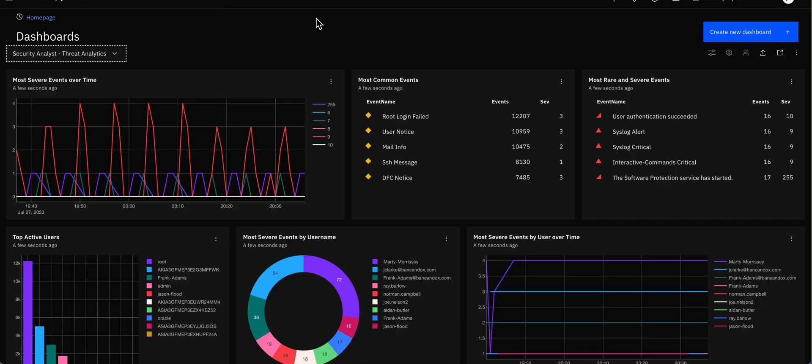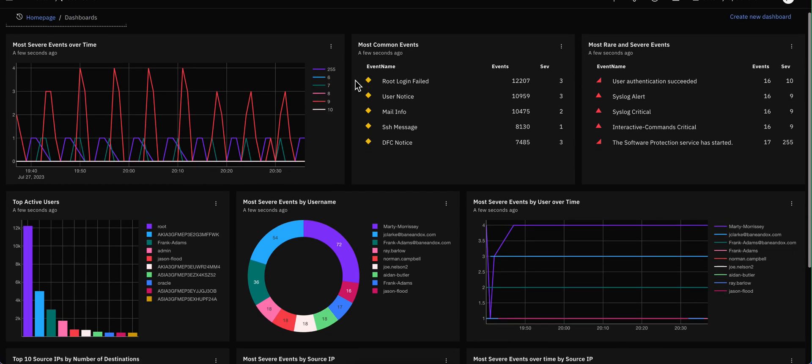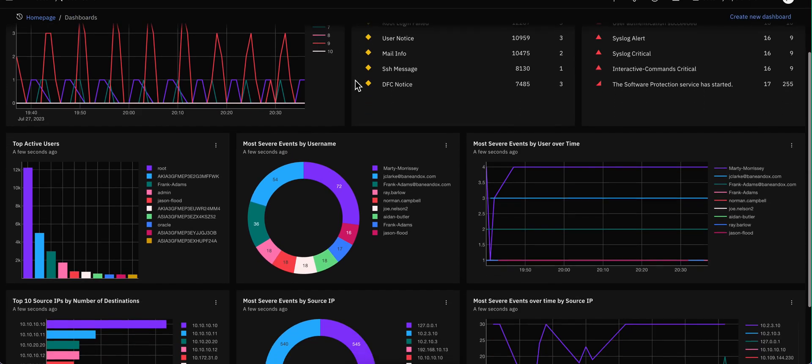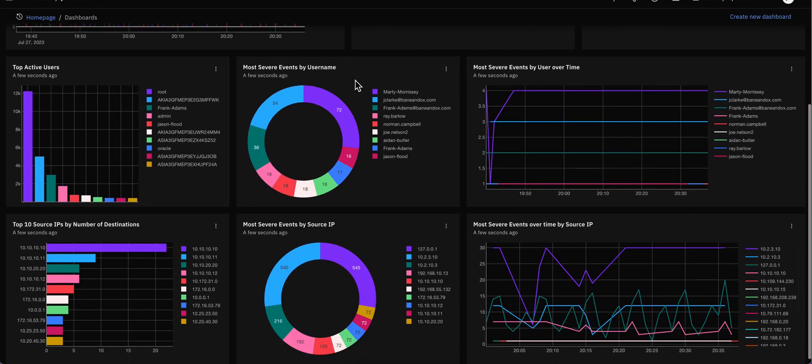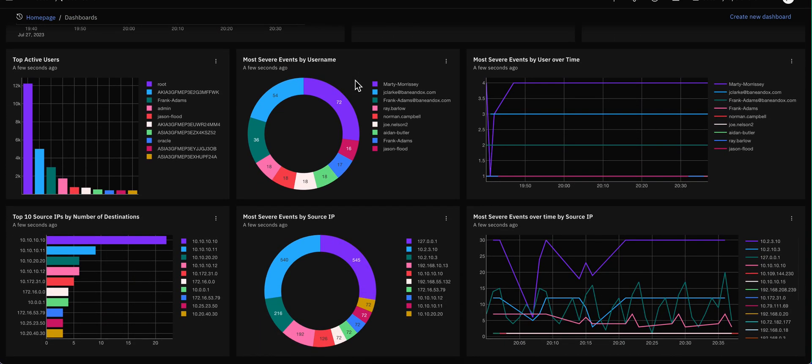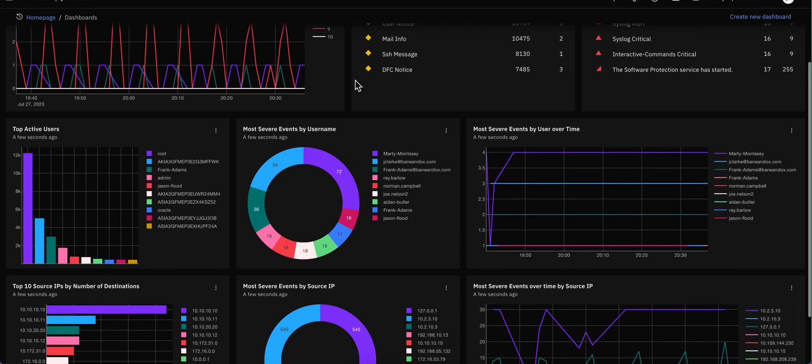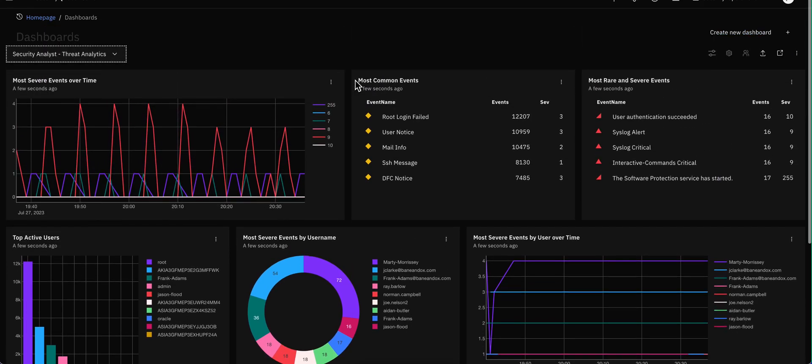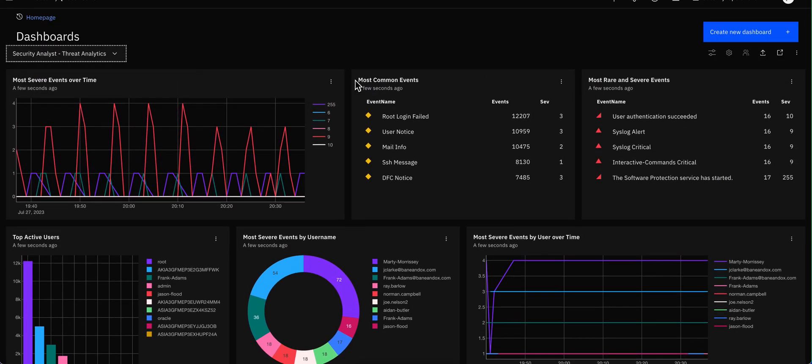So again, same look and feel that you might be familiar with in QRIDAR and Pulse, but now what you've learned you can use it here in login site.